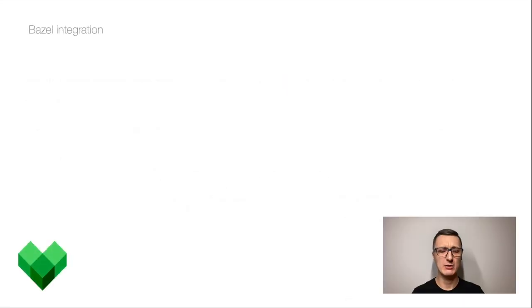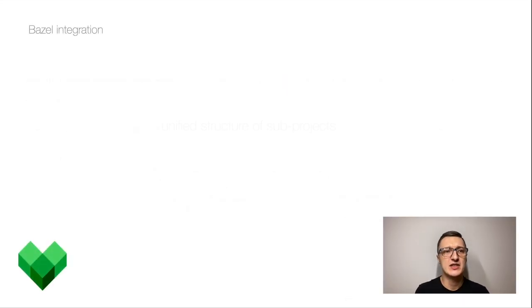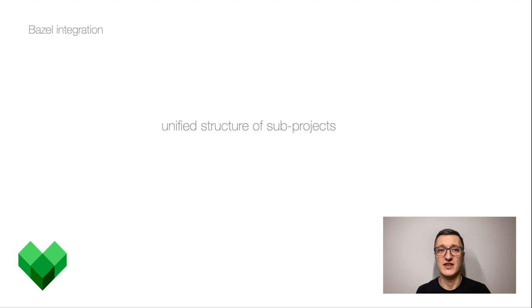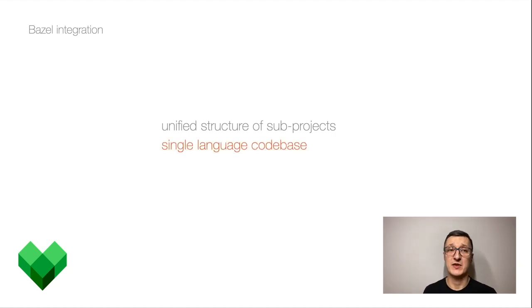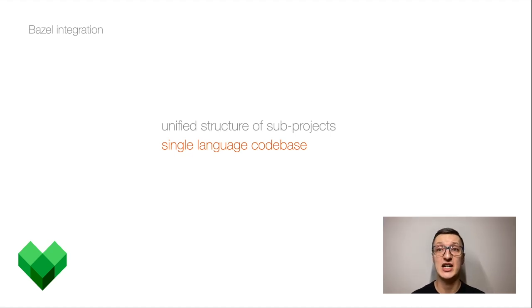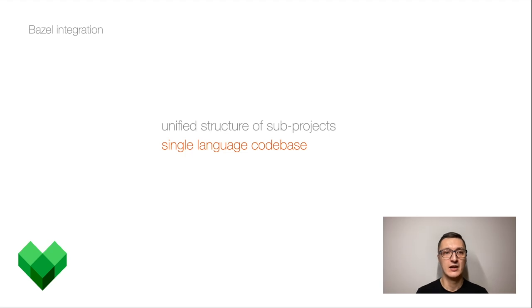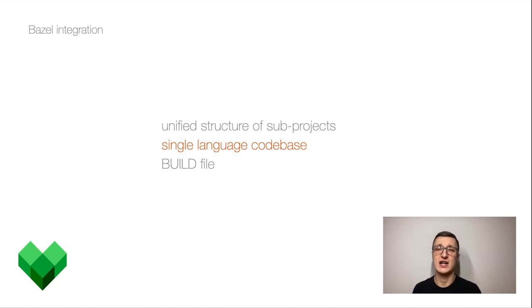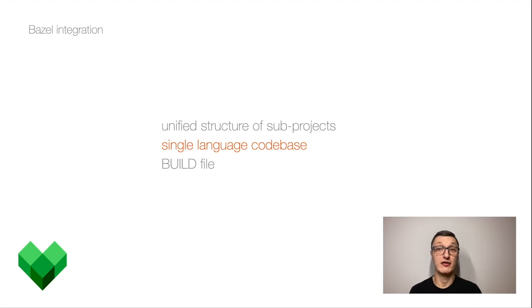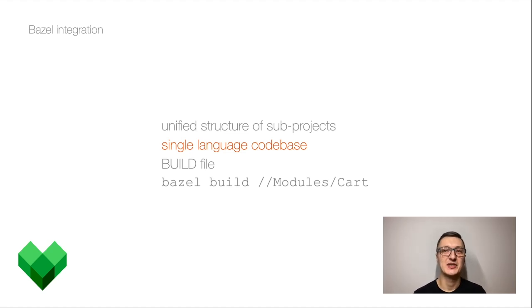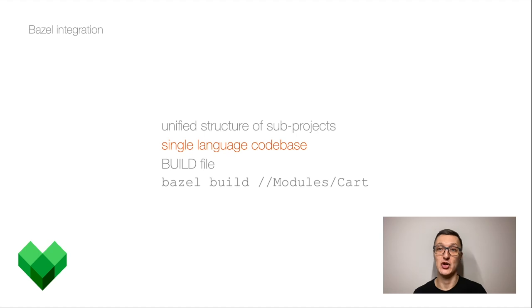So when we wanted to integrate Bazel, we needed to unify the structure of sub project and we tapped into XcodeGen to generate project files. We didn't solve the problem of single language code base. We still have Swift and Objective-C in our code base. We created build files for Bazel so that it knows how to build our frameworks. And we used Bazel build command instead of Xcode build to build our modules for the main application.